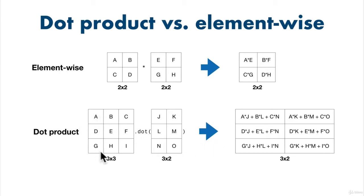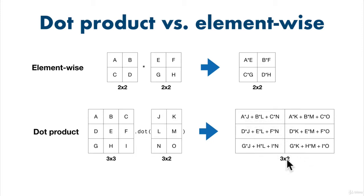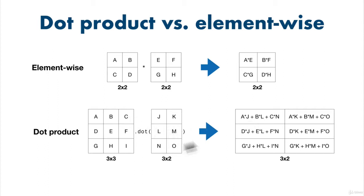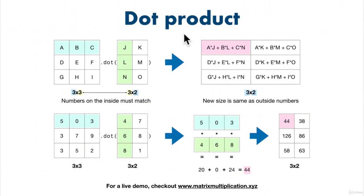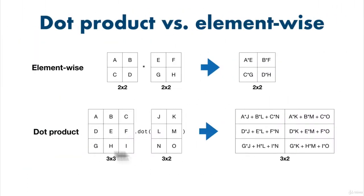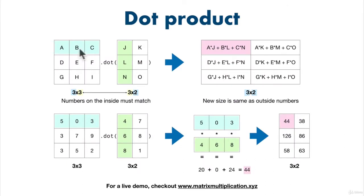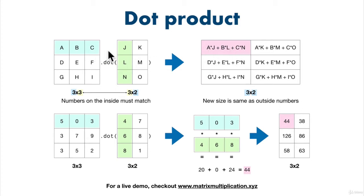Now we've got say a three by three matrix here. A three by two matrix here. And we're calling dot on this one with this one. Now what is going on here? The resulting matrix is going to be three by two. And we have A times J. Okay. Following along with that. But then we have B times L plus. Okay. Then we have C times N. All right. So it's got the top row here multiplied by the first column and adding up the total. And now let's look at a little bit more of a colorful demonstration of the dot product.